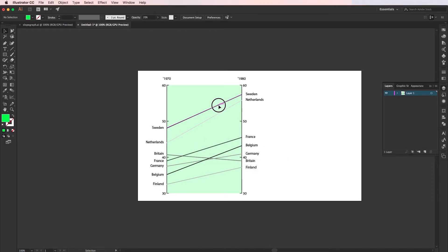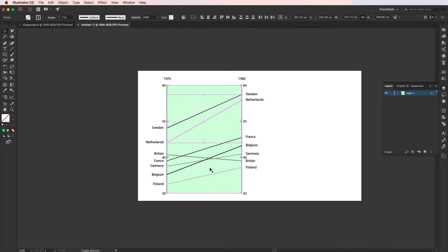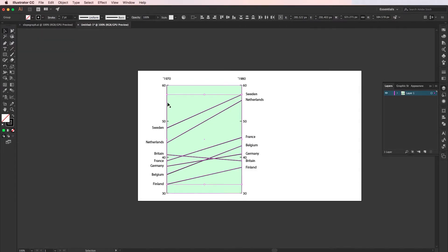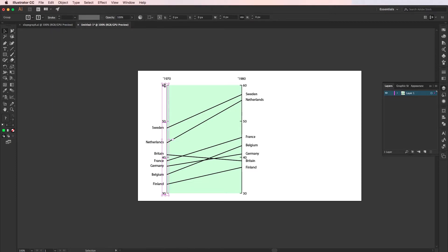Next, I'm going to select all these lines for the slope and I'm going to make them black. I'm going to remove the axis because we don't need these anymore.